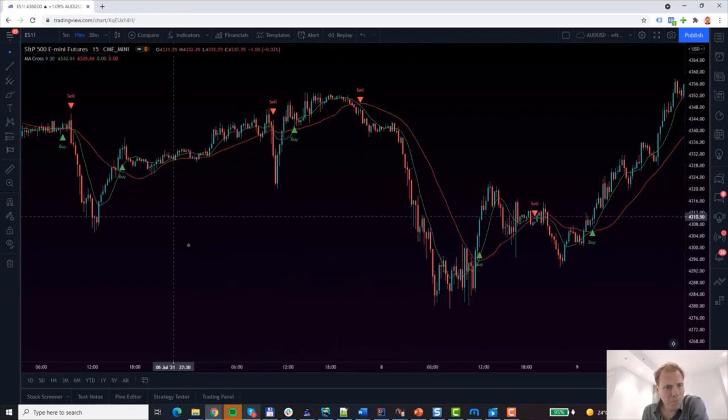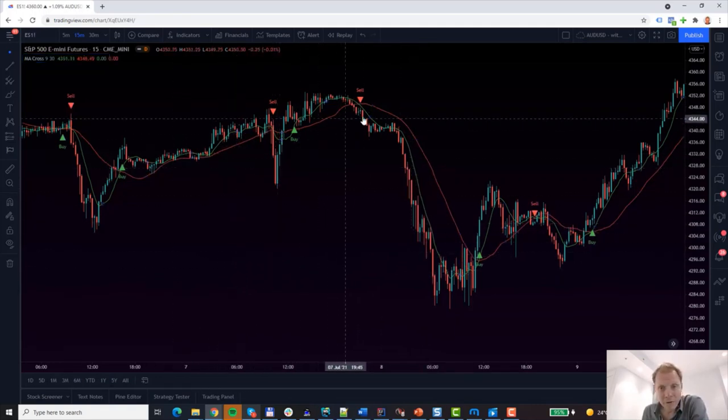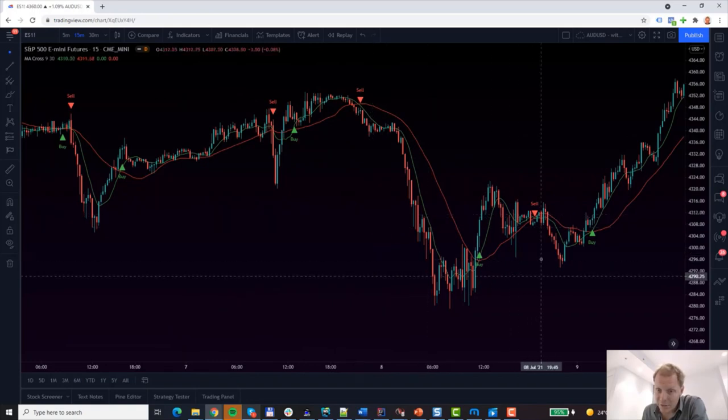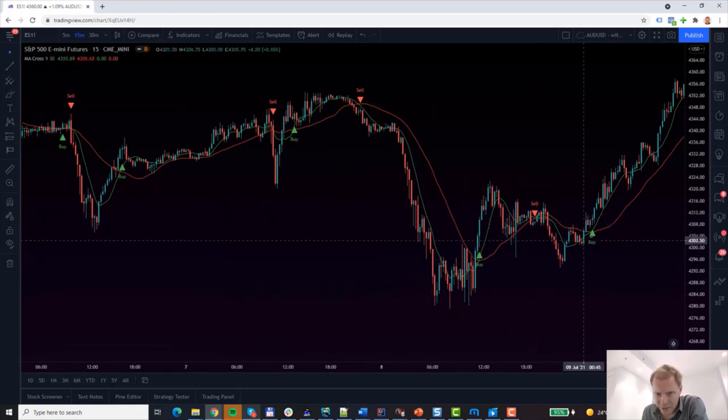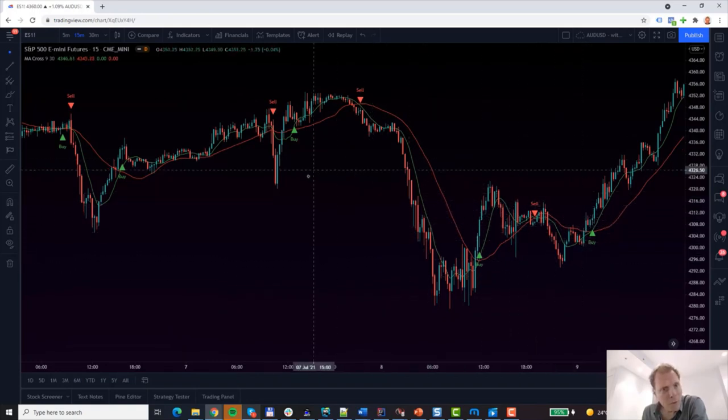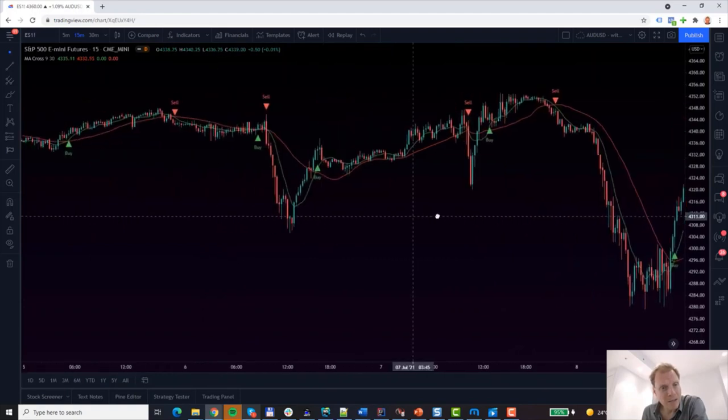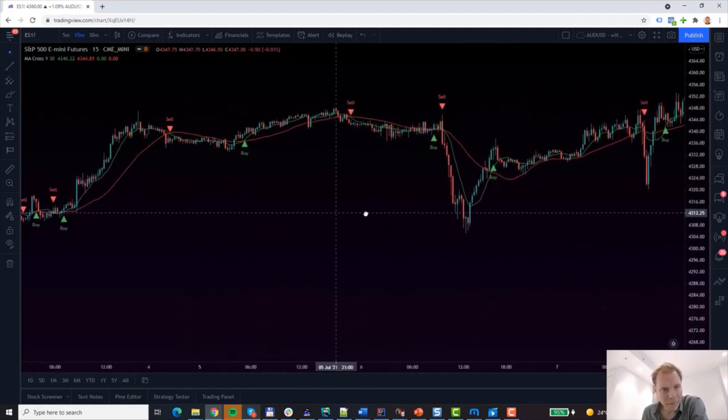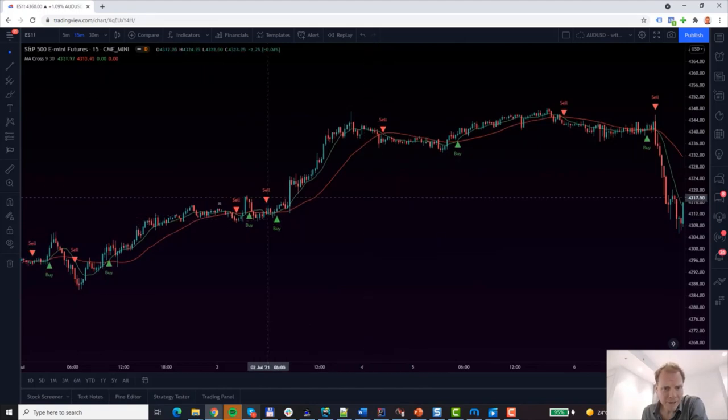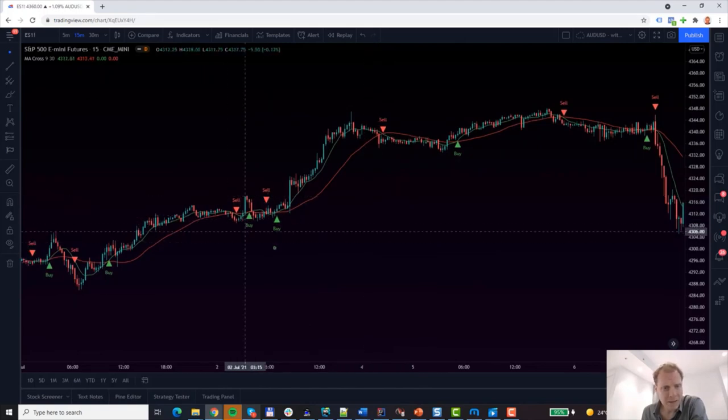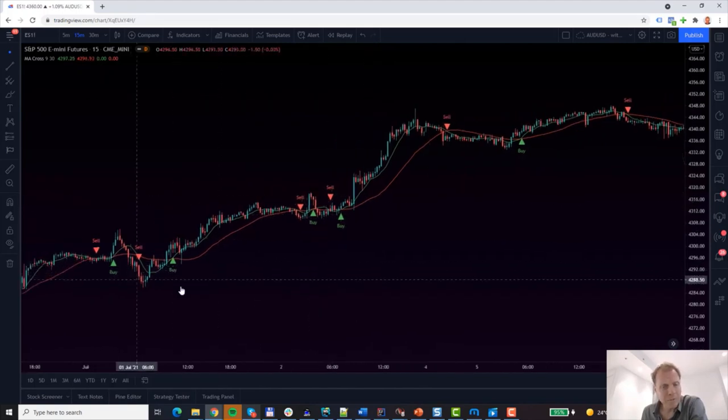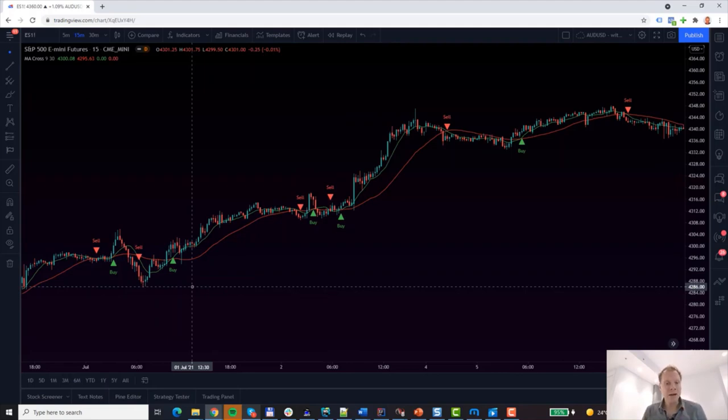Objectively, we do have fewer signals. And at first glance, I believe we probably cut off some of the chop that we've seen before. Let's scroll back a bit. Well, back here, again, some chop and here as well. So how do we know whether this setting was any better than the previous setting that we have?